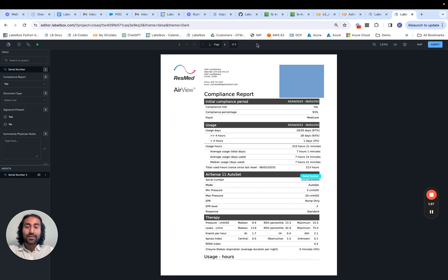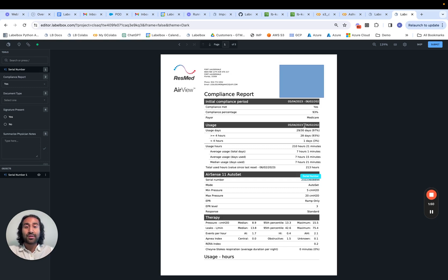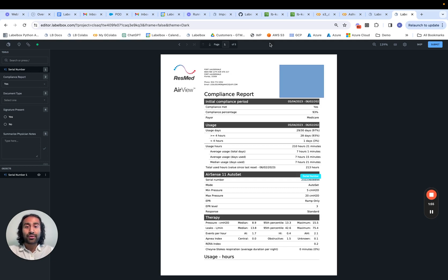This is important because it tells LabelBox how to render the annotations that you're making. So if we're highlighting text in this case, LabelBox knows, first of all, what is the actual token upon which that highlighting is being done, as well as where geometrically within the PDF the highlighting annotation is being done.